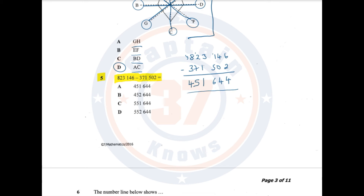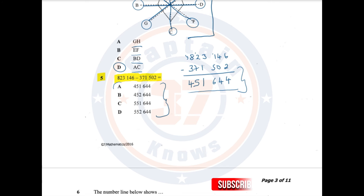So we look for this particular answer in the list. Do we have it? Yes, it is A.